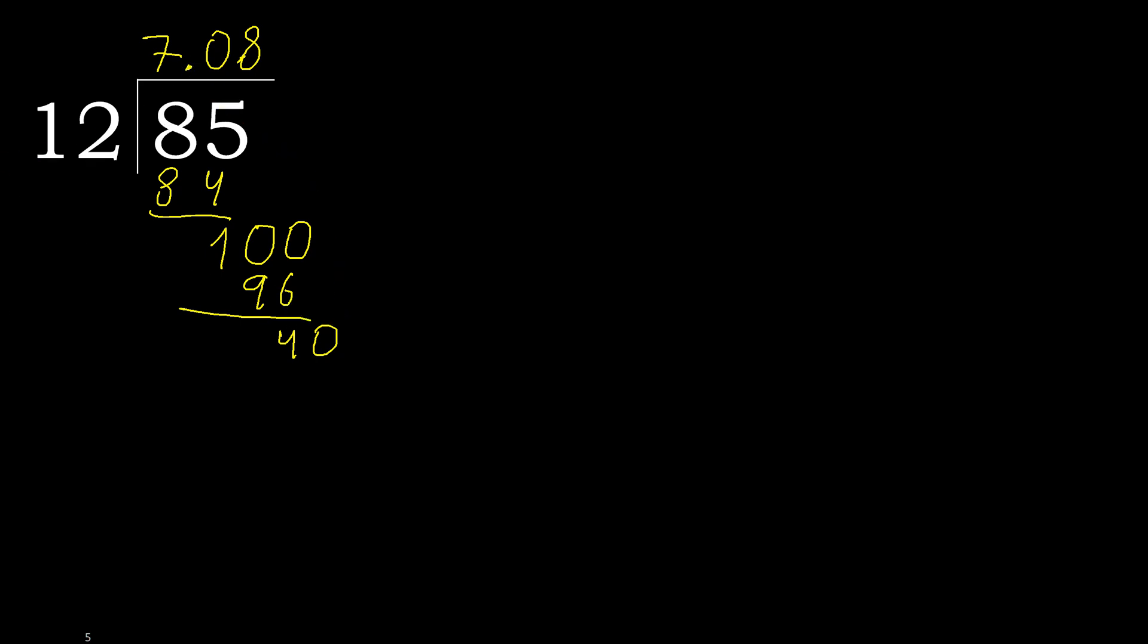12 multiplied by 4 is greater. Multiplied by 3. 36. Subtract complete. 40. 12 multiplied by 3. Subtract complete.